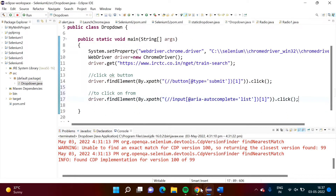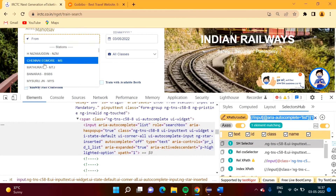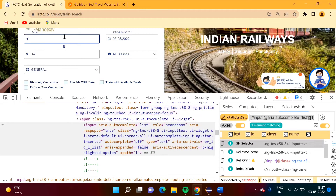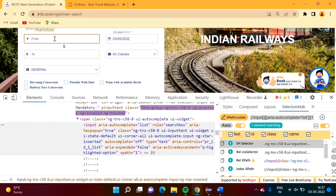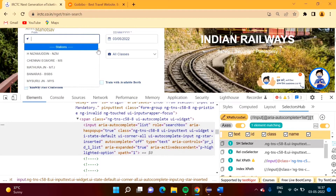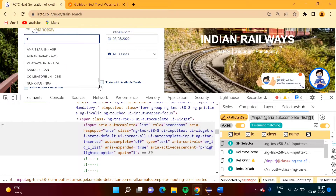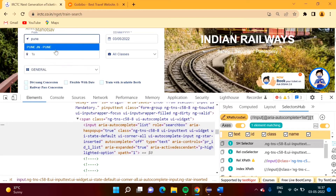After this, we have to choose an option. We have to choose Pune. When I click here I am getting the list and from this I have to choose Pune. Now I am creating the XPath for Pune junction by right-clicking and going to Inspect.